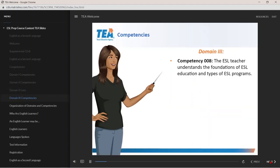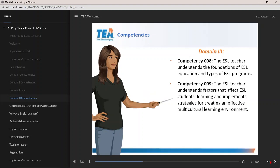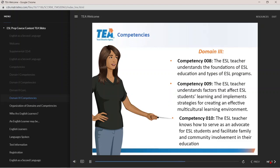The focus of Competency 8 is on the foundations of ESL education and types of ESL programs. Competency 9 covers the factors that affect ESL student learning. Competency 10 requires the ESL teacher to know how to advocate for ESL students and facilitate family and community involvement.